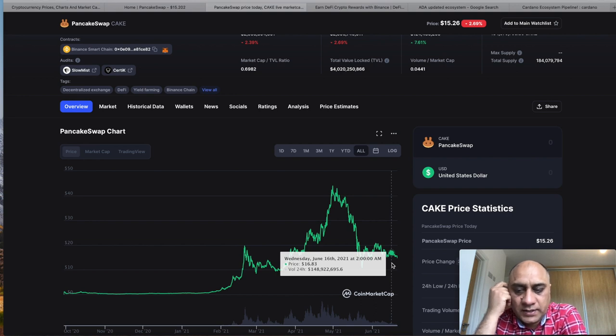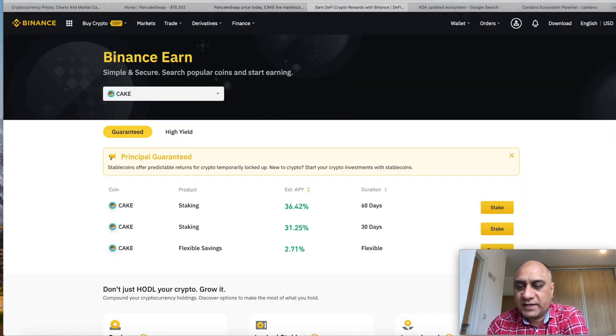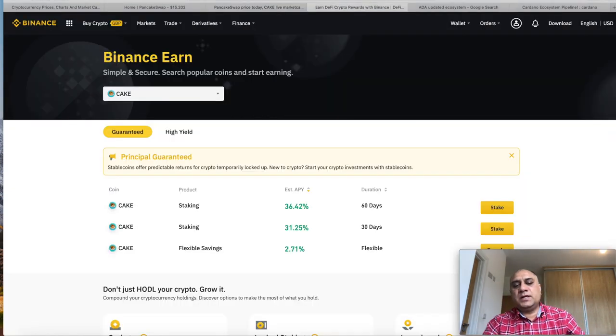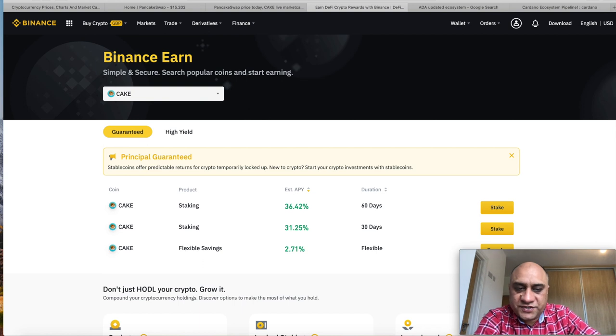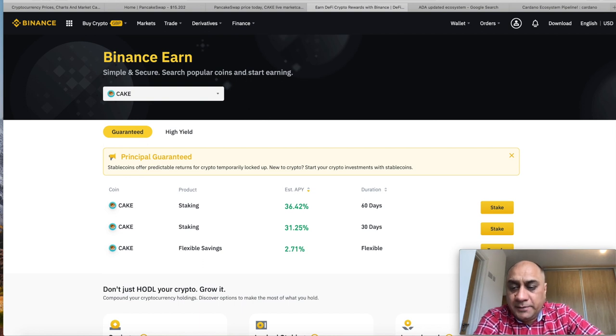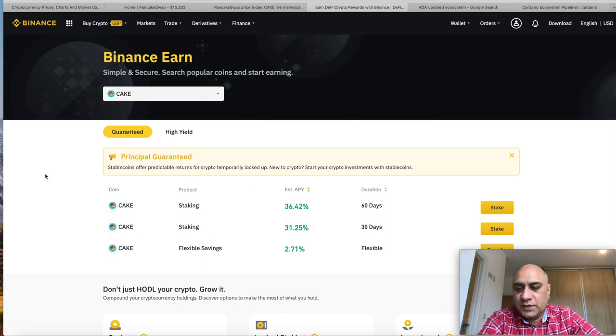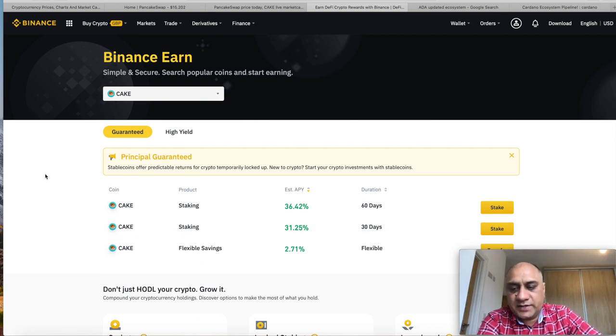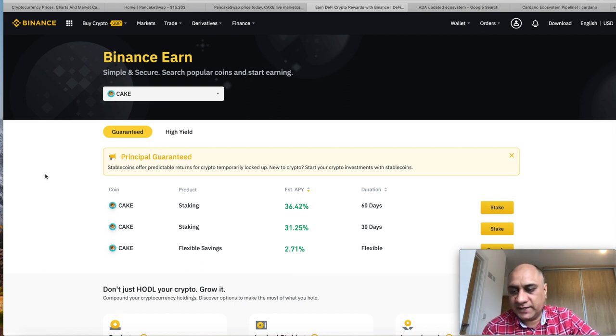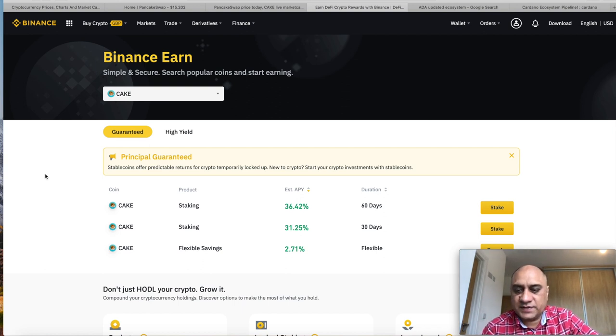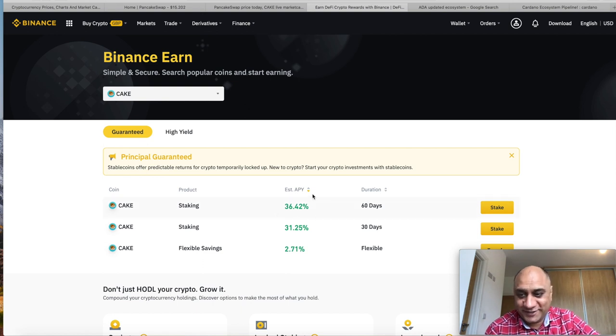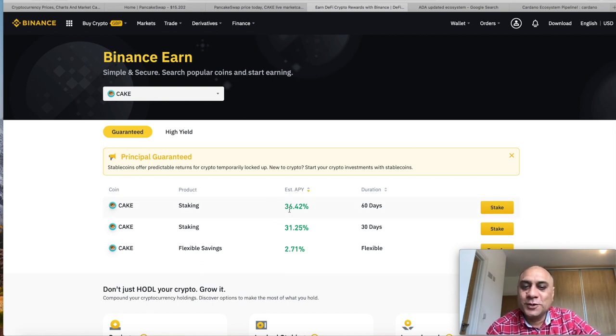So I did pick some CAKE on Saturday, and immediately what I did was I staked it on Binance. You can actually stake it on the platform itself, but I just feel that for me Binance is more secure, I trust it. And guys, look at this APY.